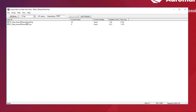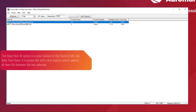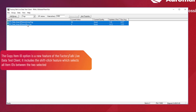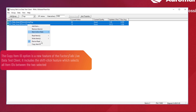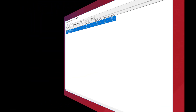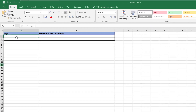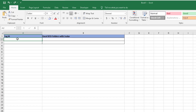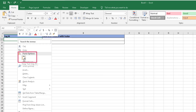Click OK when done adding the tags. Click one tag and then shift-click the other to select both tags. Right-click and copy the item IDs. Minimize Factory Talk Live Data Test Client and launch a blank Excel file. Paste the item IDs into any cell in Excel.